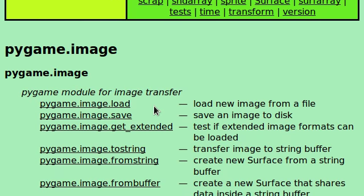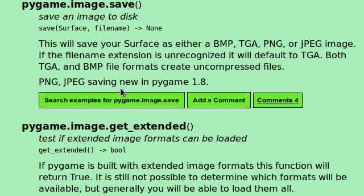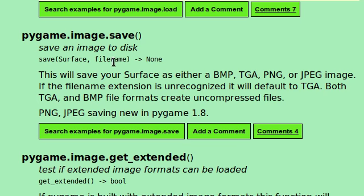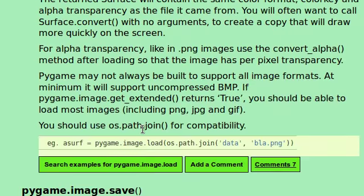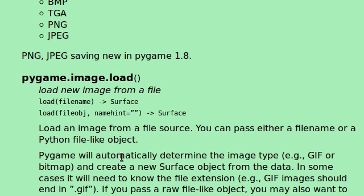We can load a new image from a file, which is exactly what we just did. We can save an image to a disk. Whoa, that's really cool. Check that out. You can save any surface to a file name. Sweet. We'll have to look at that later. For now, we have loaded an image, though. We've just loaded.